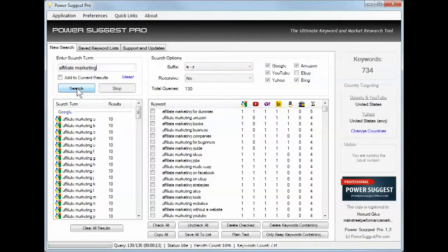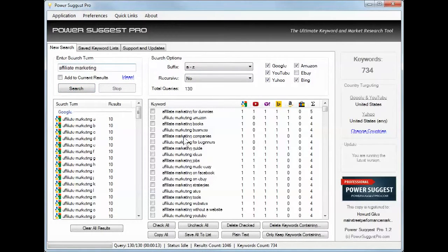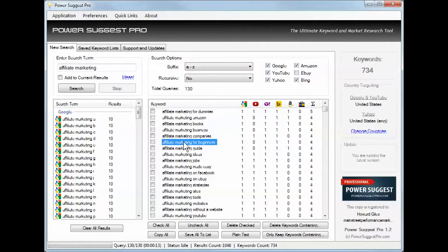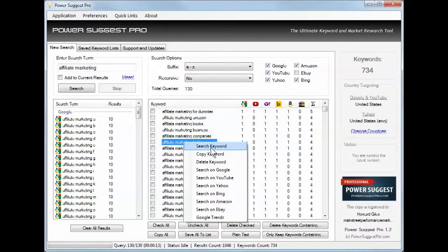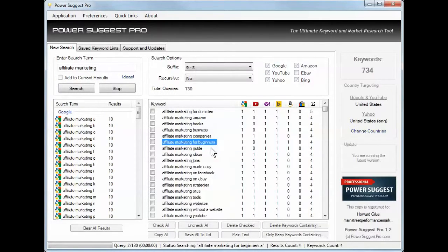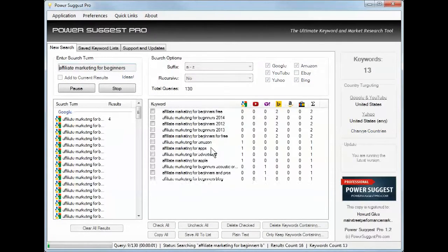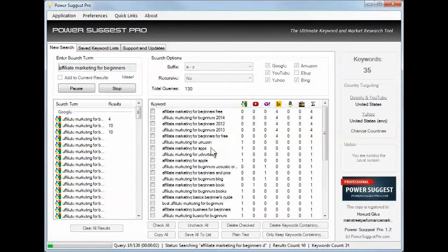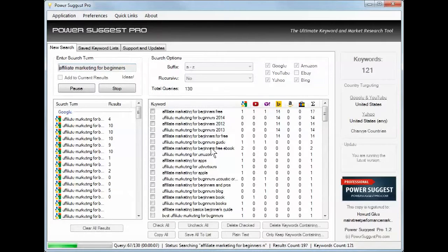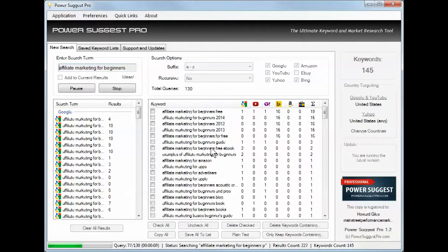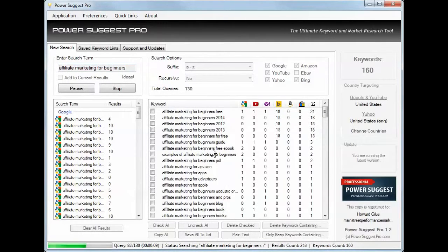Alright, let's take for beginners. Now we can right click and we can further search based on that as a keyword.